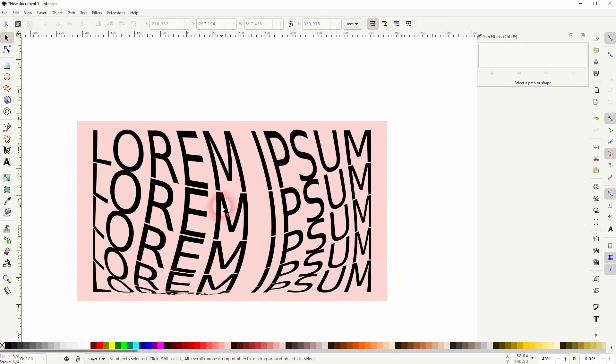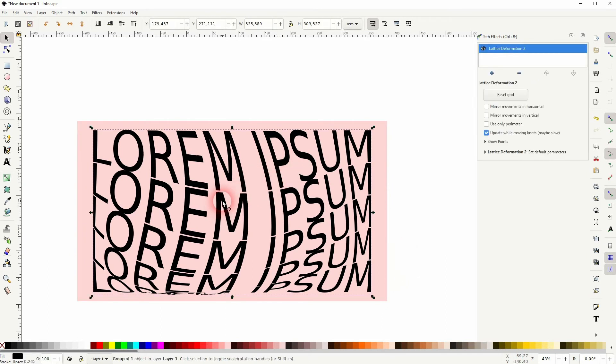If you don't like what you've got, you can just select the text and use the Nodes tool once more. The Lattice Deformation is still active.